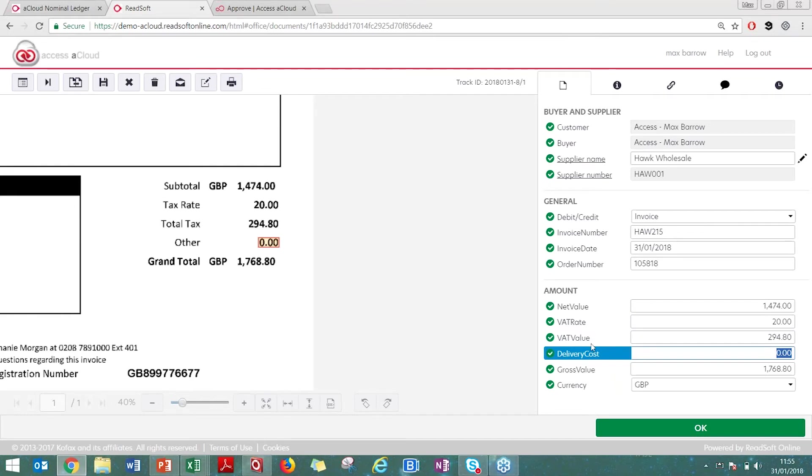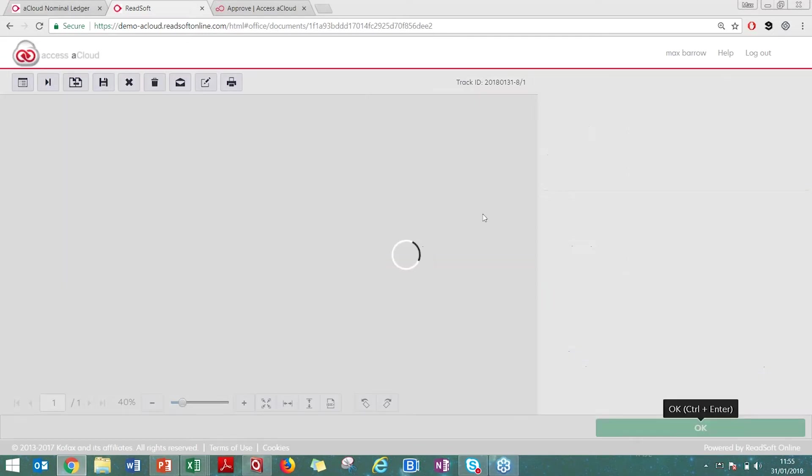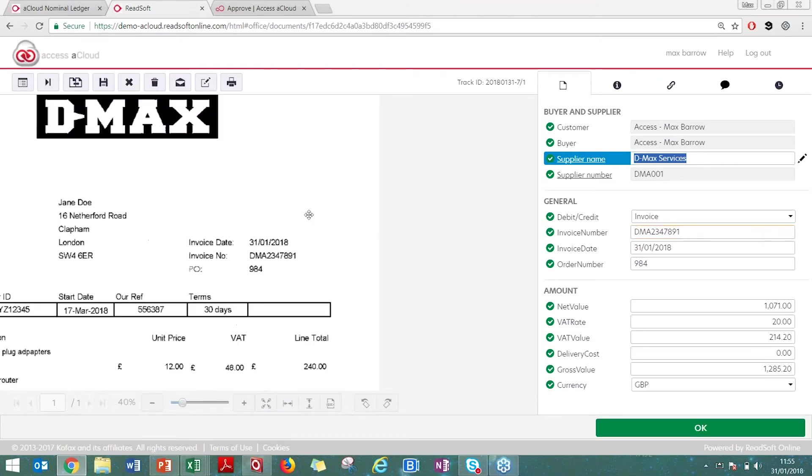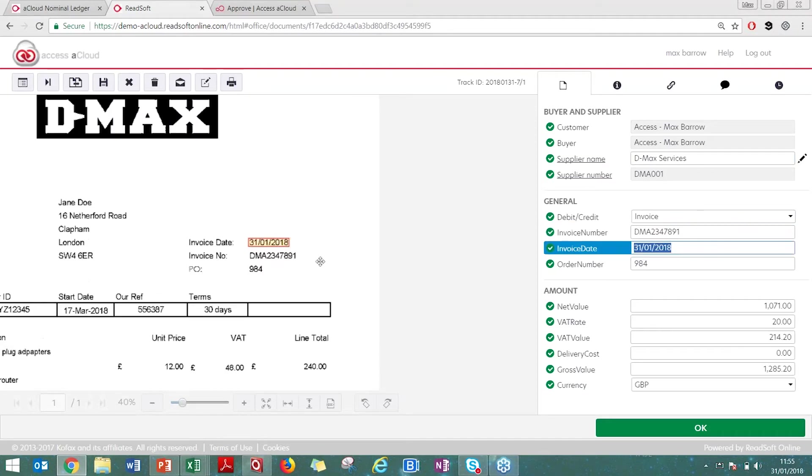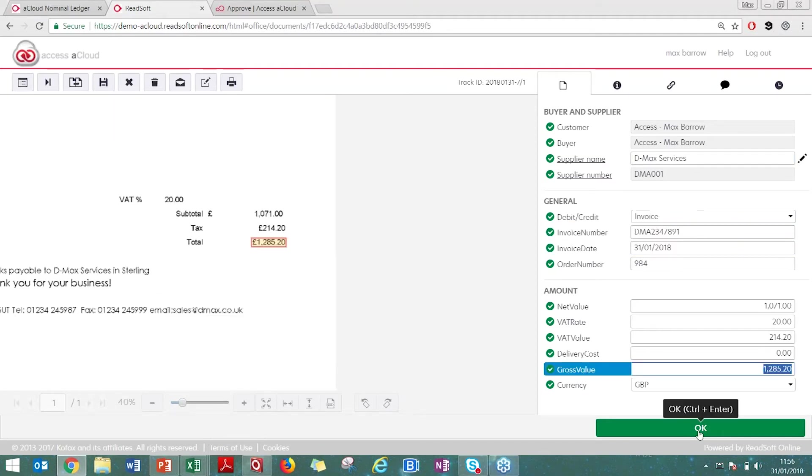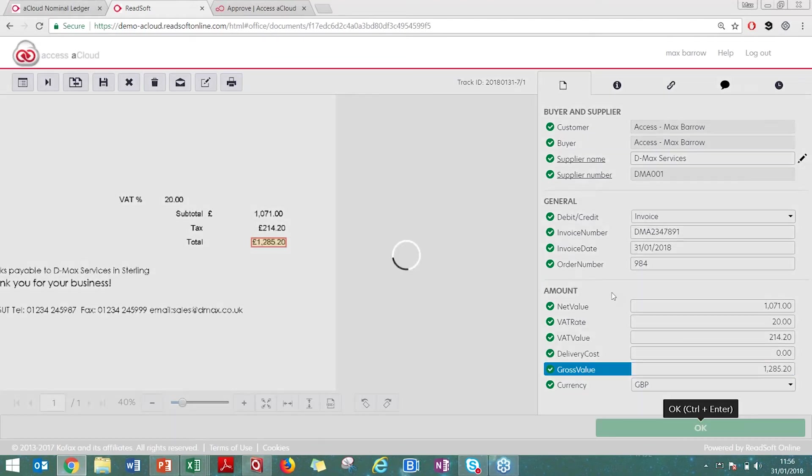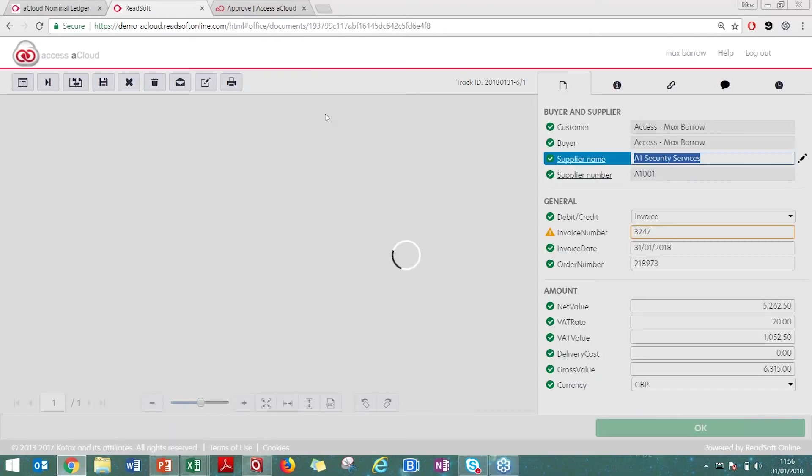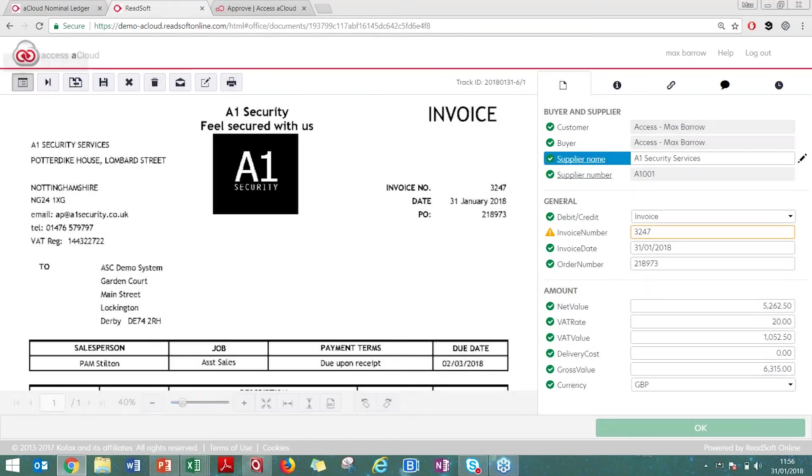Only once all the boxes have been green ticked can you process out. That will automatically take me to my next invoice. If all the boxes have been green ticked, you can send this straight into the invoice register. I've made it come to this stage just to show you that all the information has been captured. That was just two invoices that's gone through there.